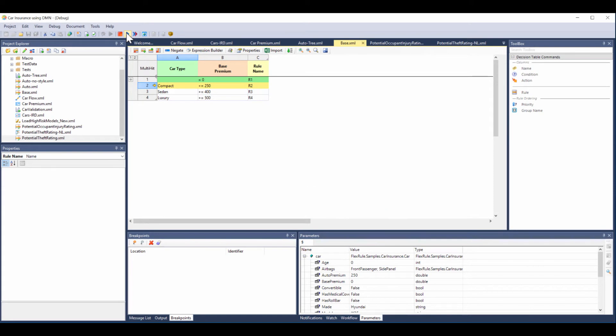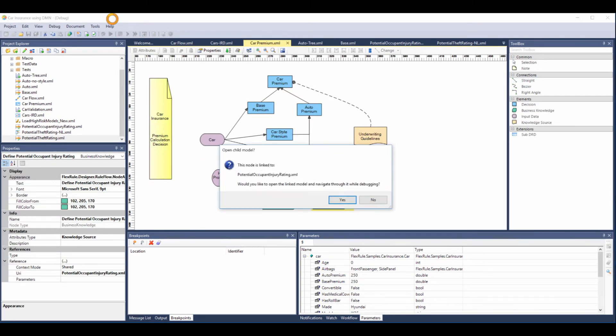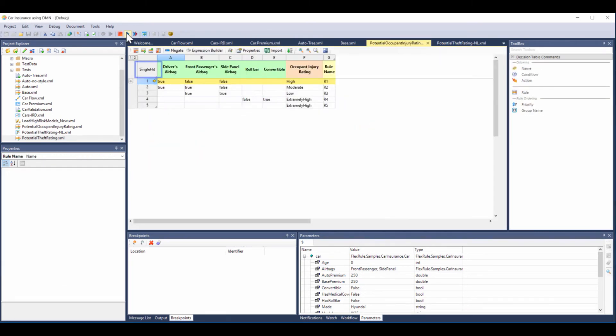Next is the base premium. We step through that. Remember it was a compact car. We've now added $250 to the base premium price.